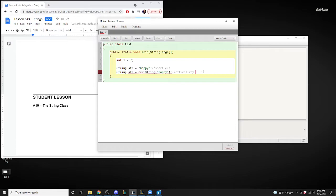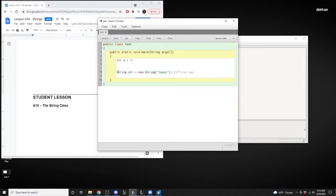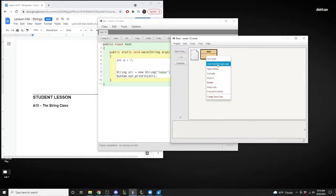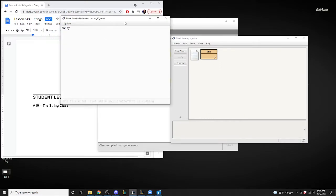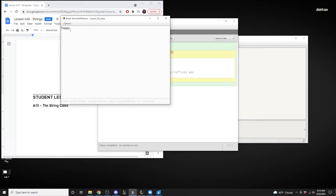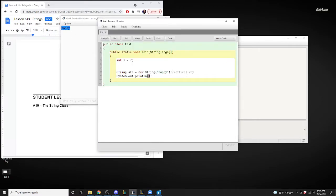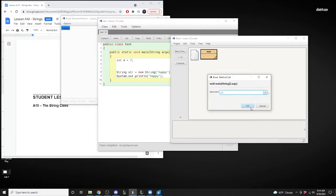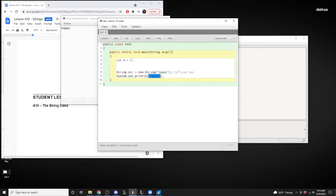We'll go through the shortcut way as well. So we do System.out.println(str), and when we compile the test it should print 'happy'. It's the same as an instance variable — when you assign 7 to x and print x, it prints 7. Similarly, assigning 'happy' to str and printing str gives us 'happy'.